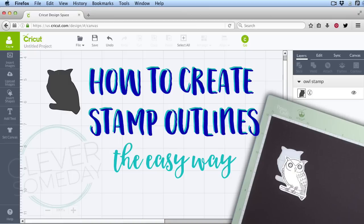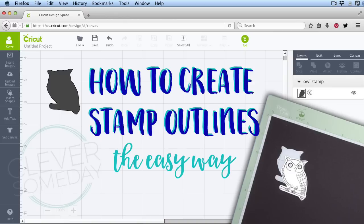With the new snap mat feature and the hinge method I showed you in my last video, it's easier than ever to target your cuts. But you still need a cut file that is the right size and shape to be able to stamp, color, and cut.